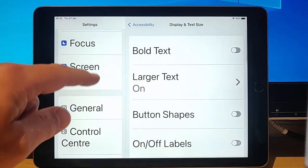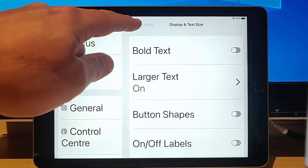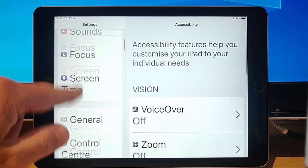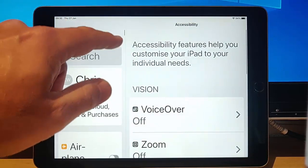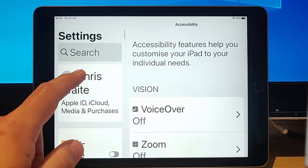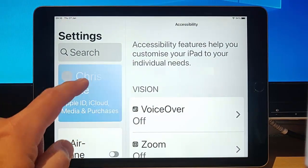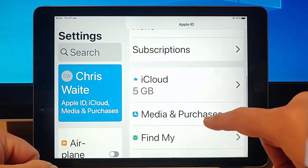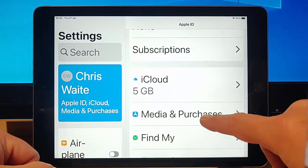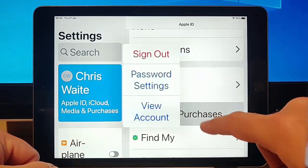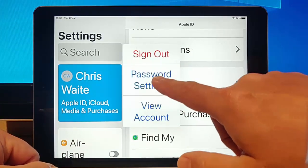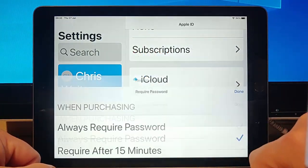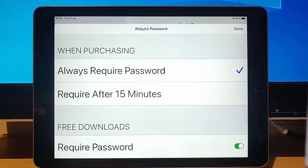Go back. Go back again. And I'm just going to go into my name again. And then scroll down to Media and Purchases. Tap that. Tap Password Settings. And there we go. It's there.